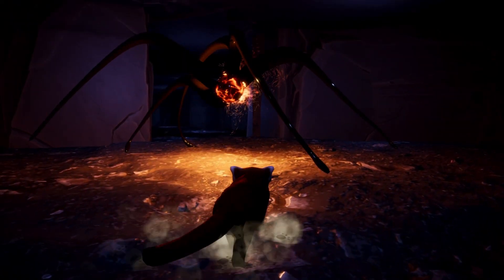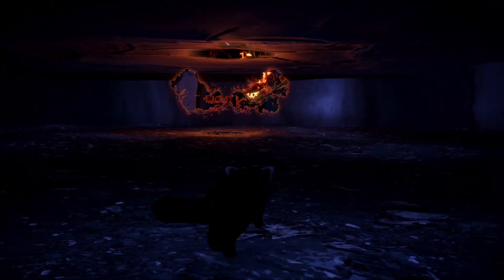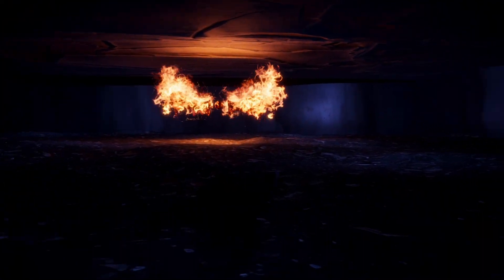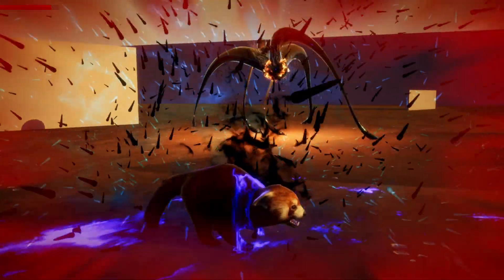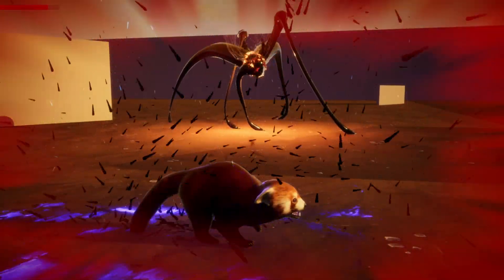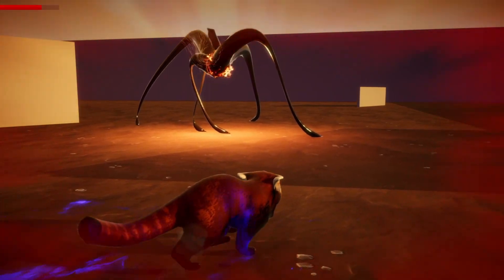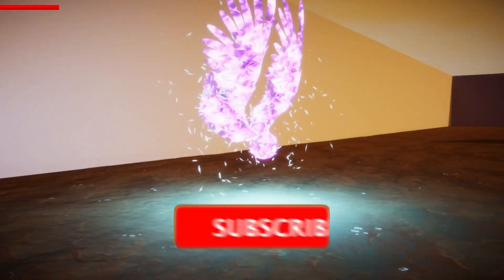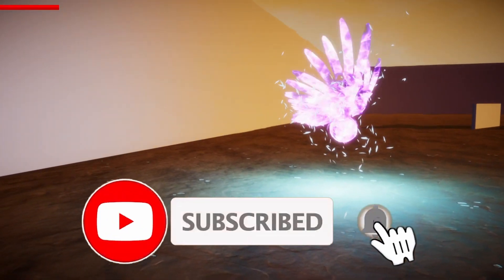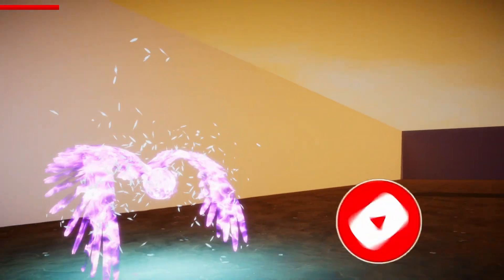Welcome to devlog number three for the untitled red panda game. Since the last devlog I've worked on a new enemy, new animations for the red panda, some optimization, and the guide which is now known as the angel. Before I get started, if you like the content please like and subscribe.